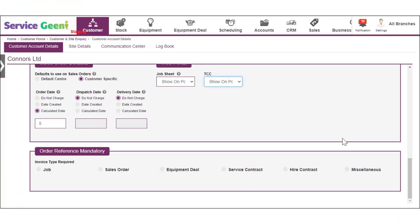The last section of a customer record allows you to specify if you require an order reference from the customer in order to raise types of invoice. This will ensure that your system user who is raising the invoice will be prompted to enter the customer reference before proceeding.